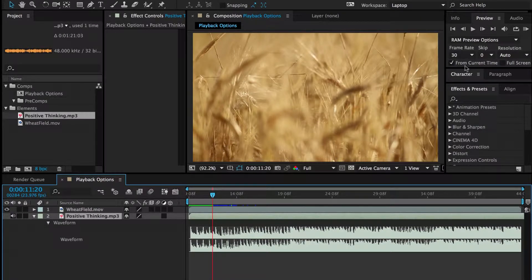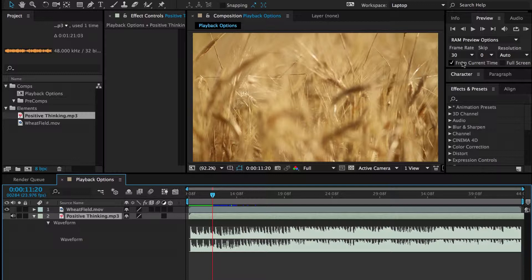And in this panel, I really like to have From Current Time checked. I think by default it's not. And what that does is when I play back, it'll play from the time indicator, this little red bar.